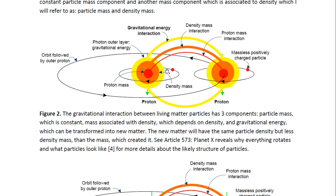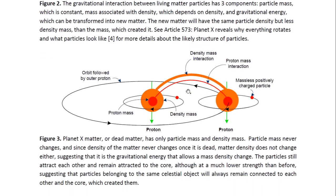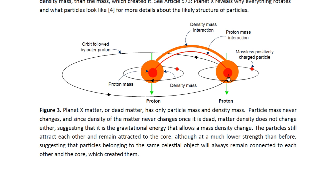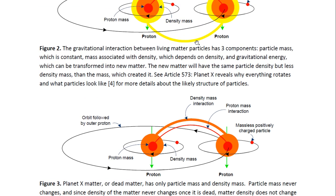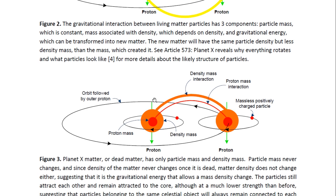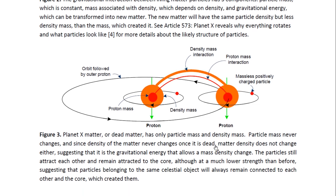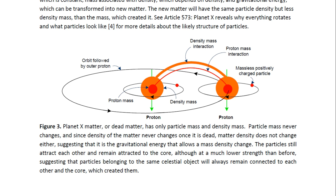This outer layer is the gravitational energy, which is what was removed by the Creator. This is what defines the strength of the gravitational interaction and what makes particles able to interact. This is what we can see happened to the Planet X matter — that part was removed. So now they are not able to interact through that interaction with any other matter. But they still have the mass part, the proton mass, and they are able to interact with that. This is why they stayed together as one object. They are able to interact through the density part, because they were created by the same core. So Planet X matter, or dead matter, has only particle mass and density mass.